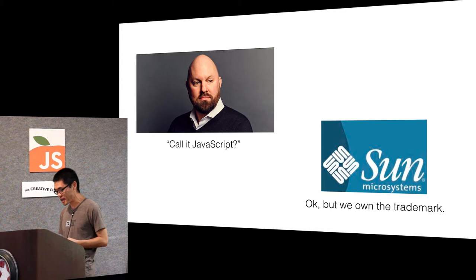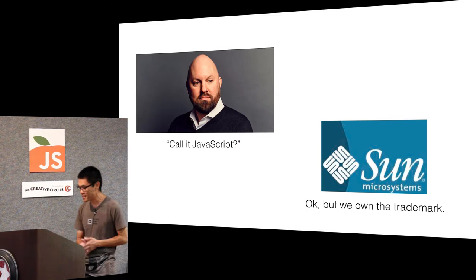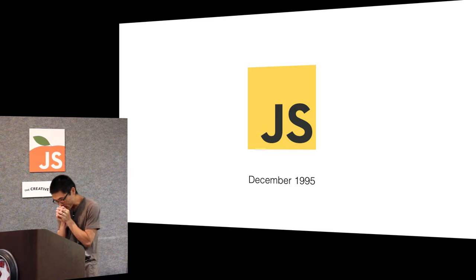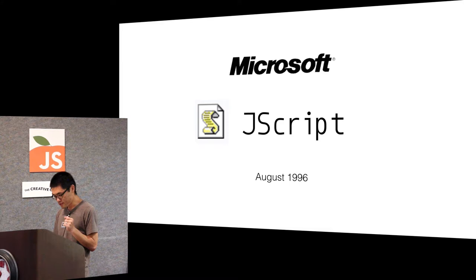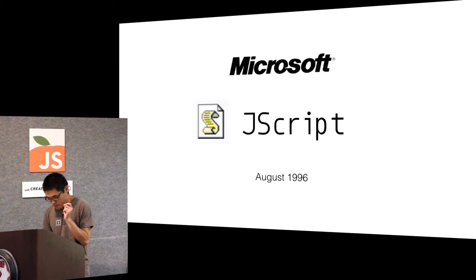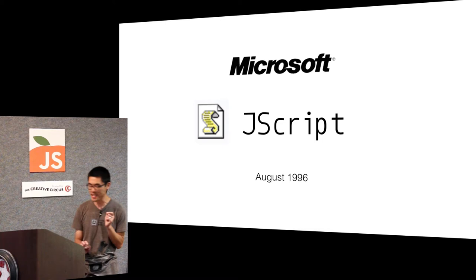And also as part of that agreement, Sun Microsystems owns the trademark of JavaScript. So that's interesting. Who owns JavaScript now? Oracle. Oracle bought Sun, so now Oracle owns the trademark of JavaScript. JavaScript 1995, the first version of JavaScript appeared. Second version of JavaScript appeared 1996, but not really.